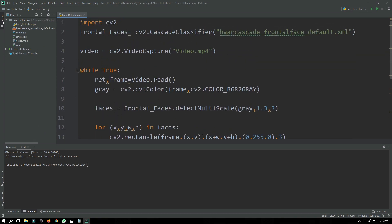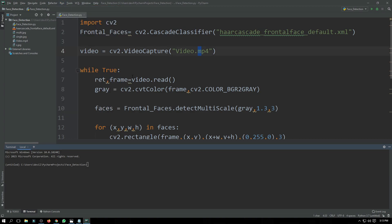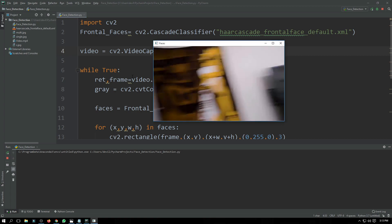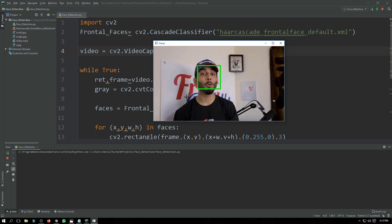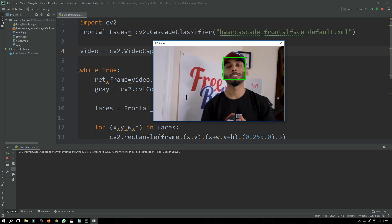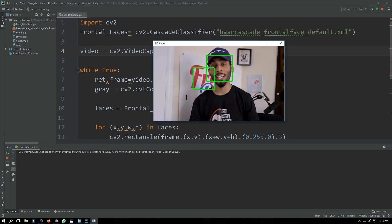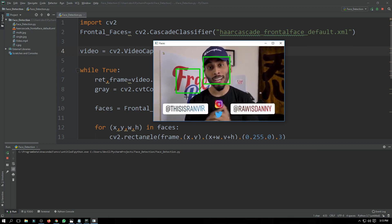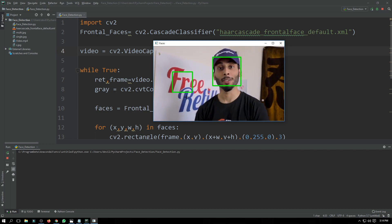I have just used a simple video downloaded from YouTube. Let's check it — it should detect faces in it. As you can see, it is detecting faces, but it's not very efficient because it is not based on deep learning or any machine learning algorithm, so that's why it's not very accurate. But still it is doing the work.